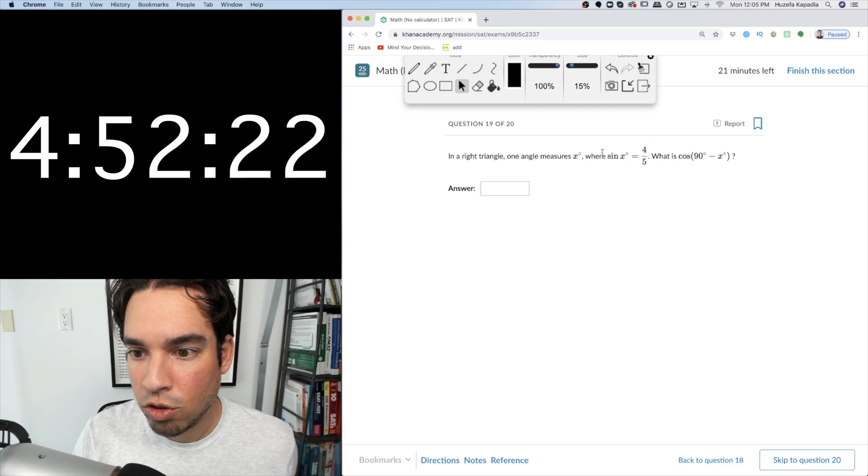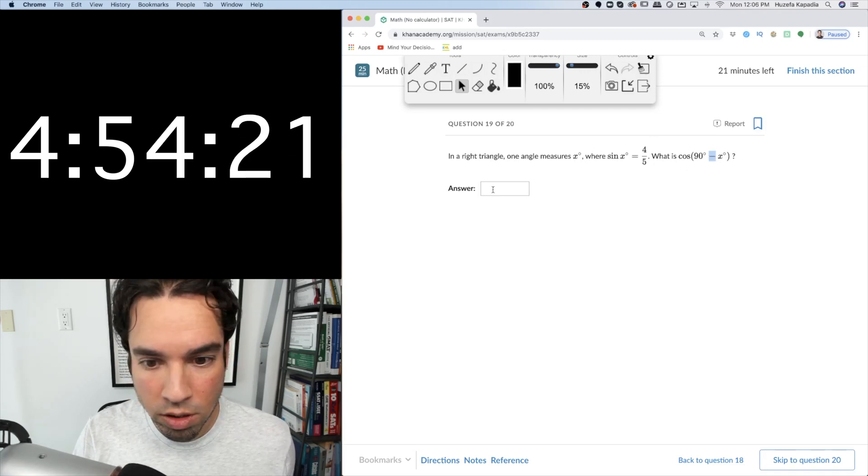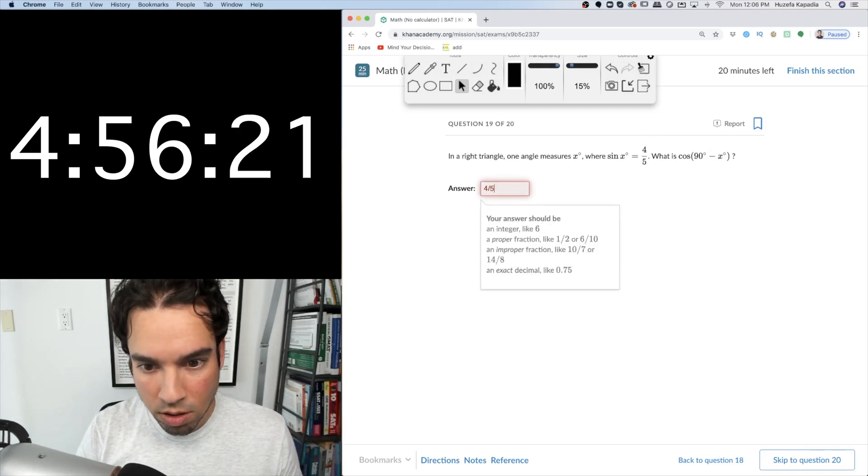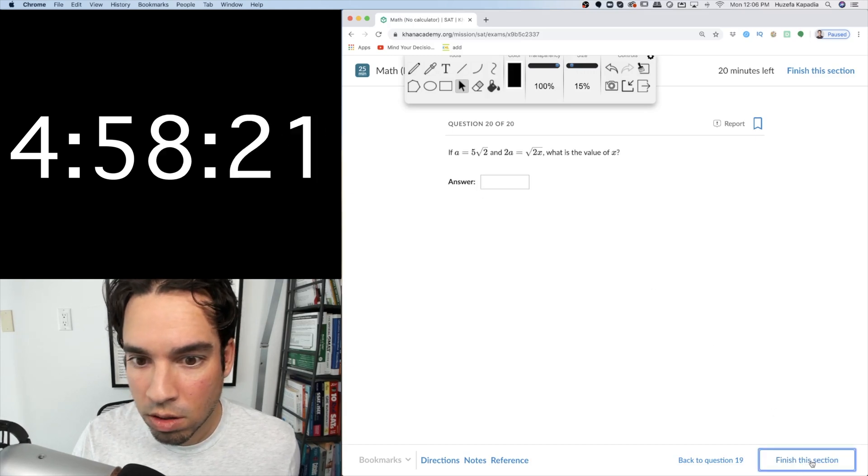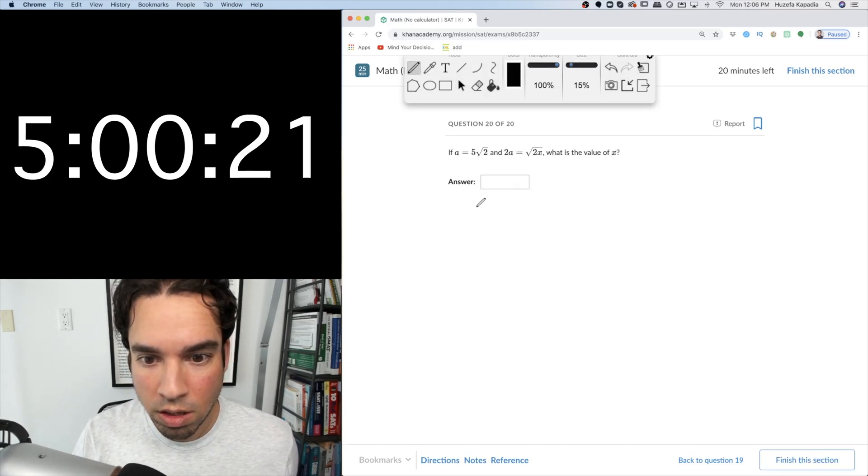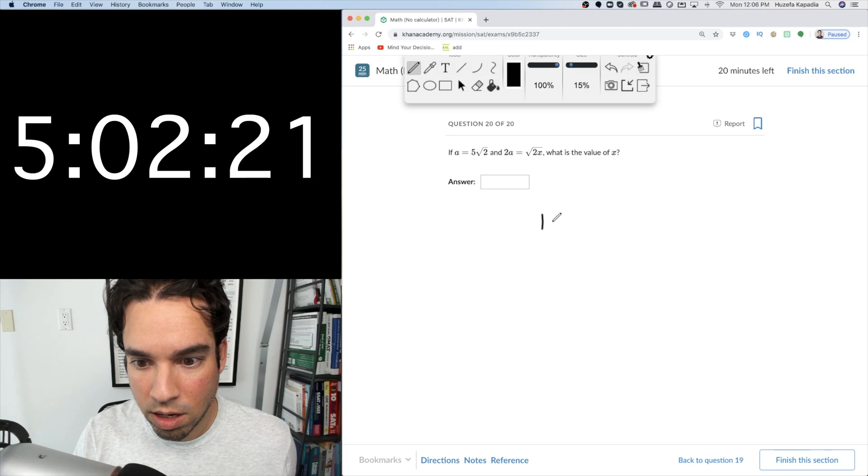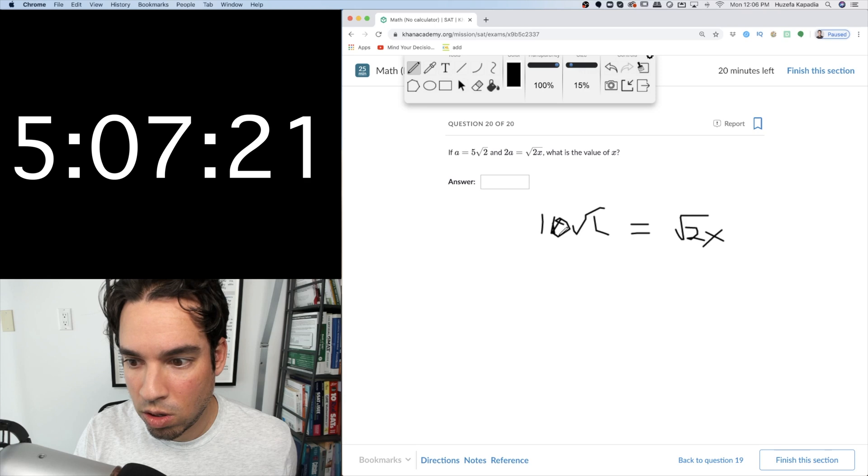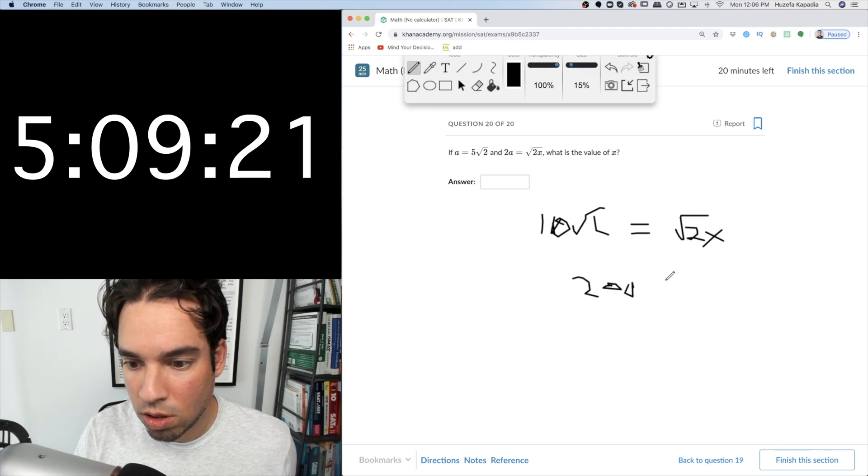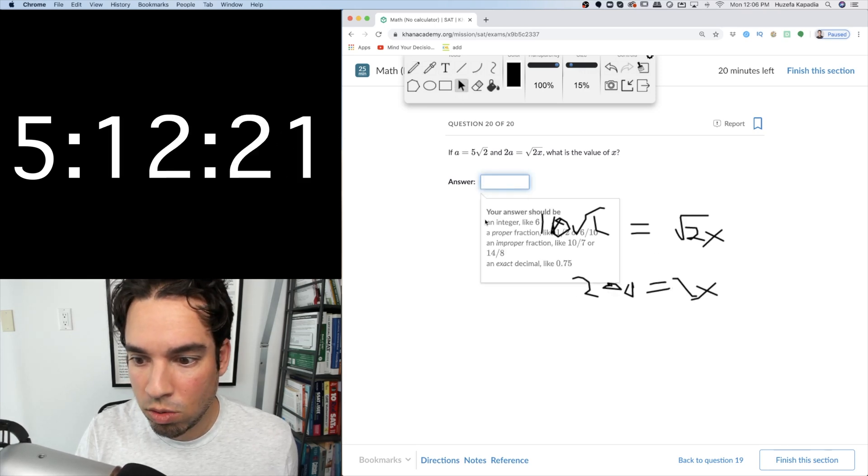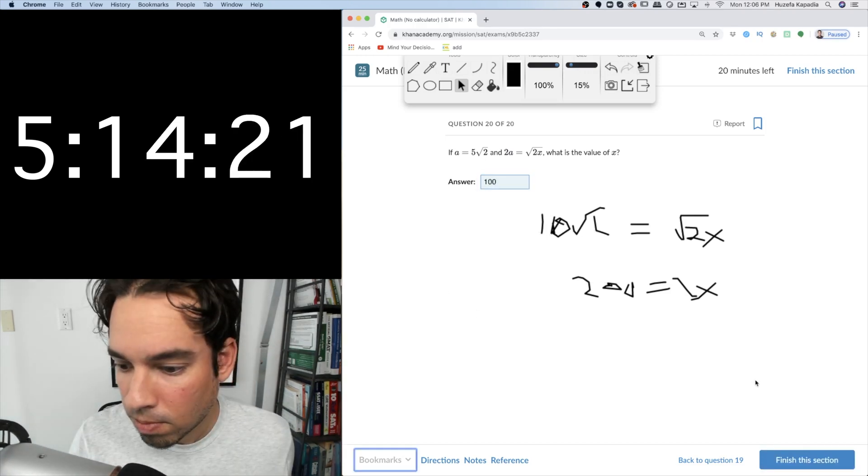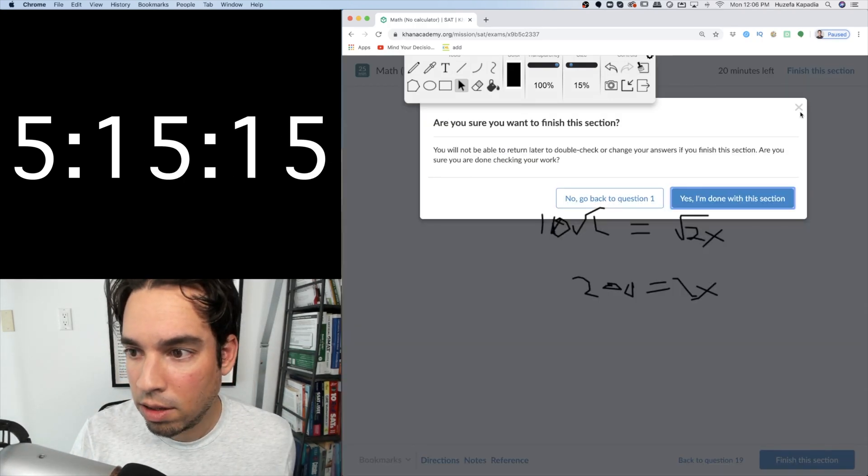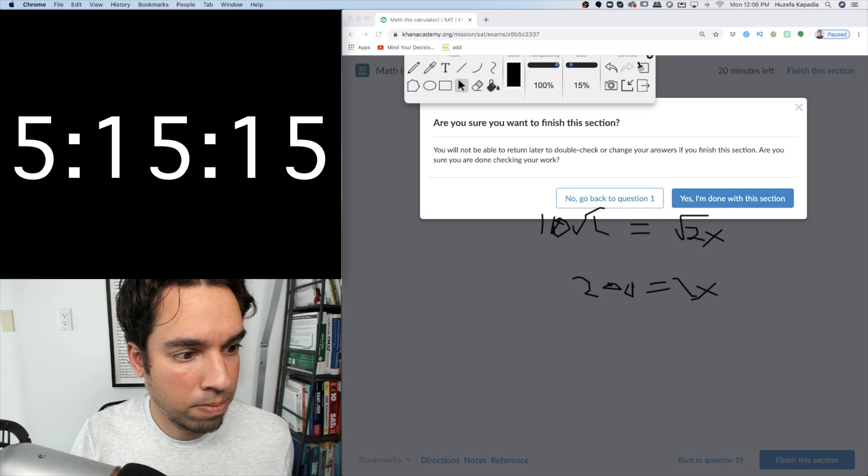Triangle, if sine of x equals that, cosine, they're the same, 4 fifths. Plug it in, so 2a is 10 root 2, equals root 2x, square that side again, 100 times 2 is 200 equals 2x, x equals divided by 2 is 100. Okay, stop.